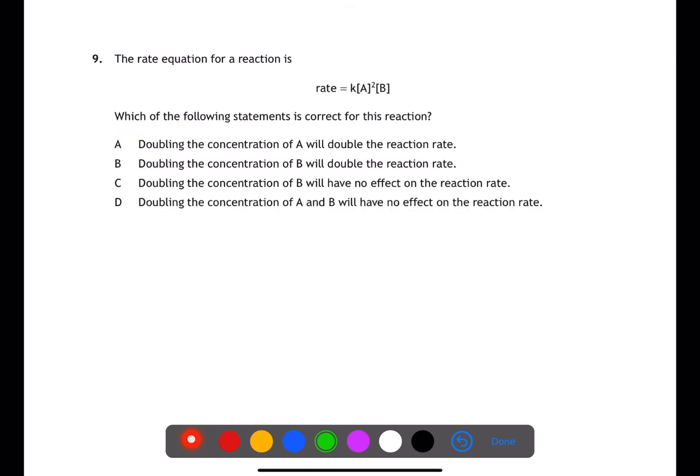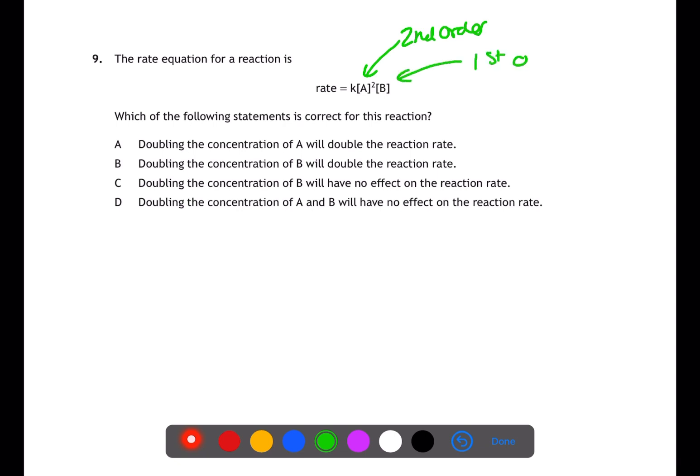For question 9, we've been given a rate equation. A is squared, meaning A is second order — doubling the concentration of A will quadruple the rate. B is to the power of one, meaning it is first order — doubling the concentration of B will double the rate.